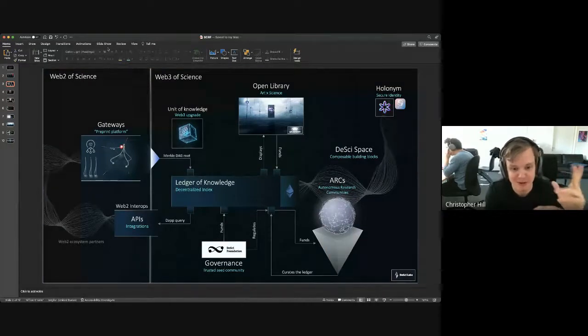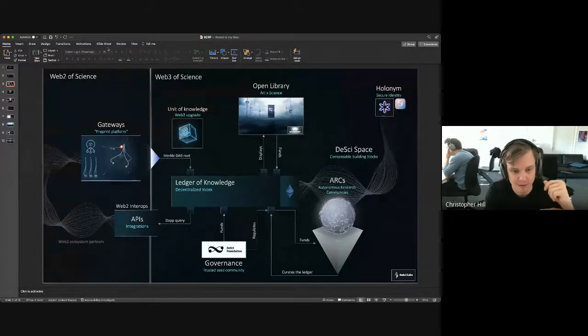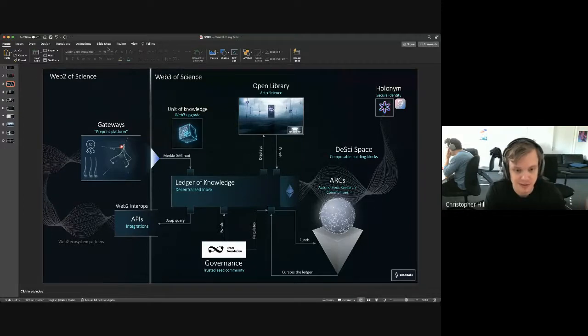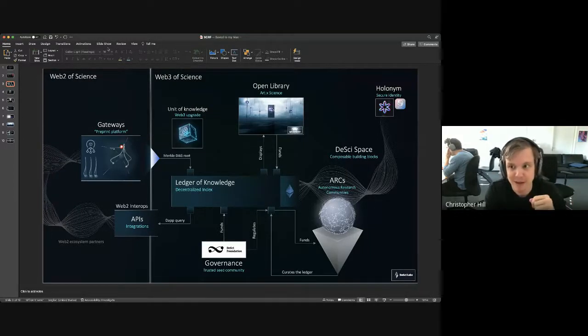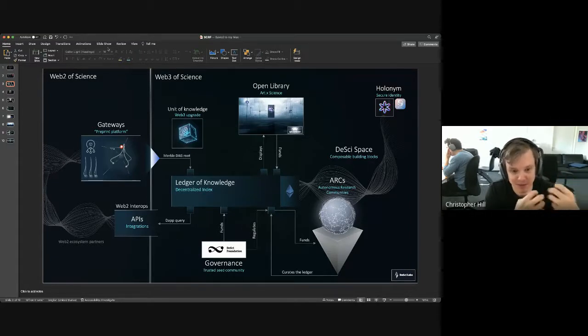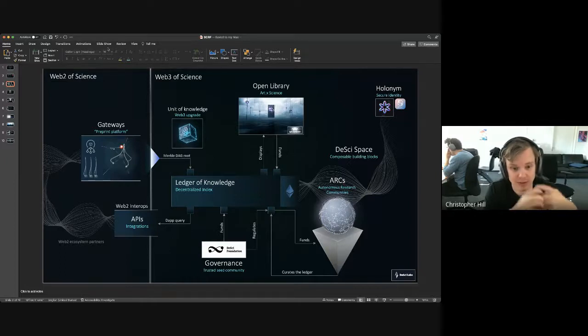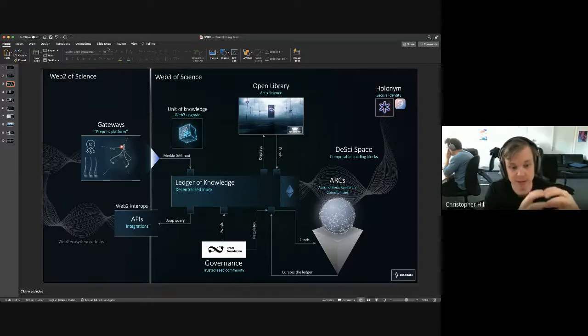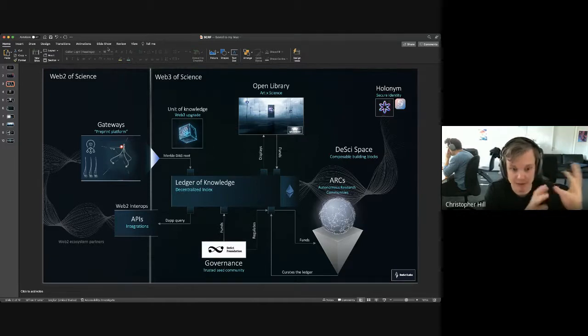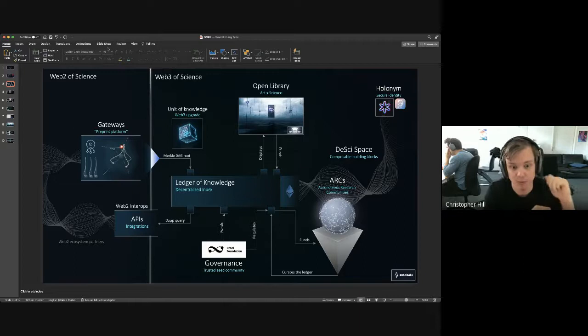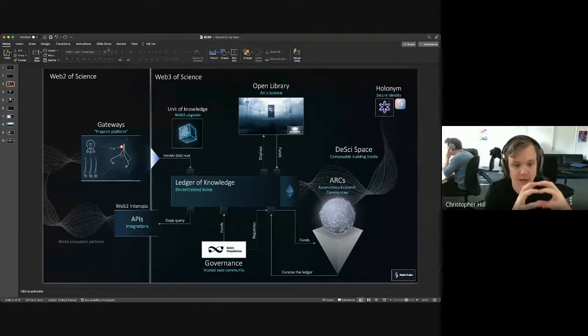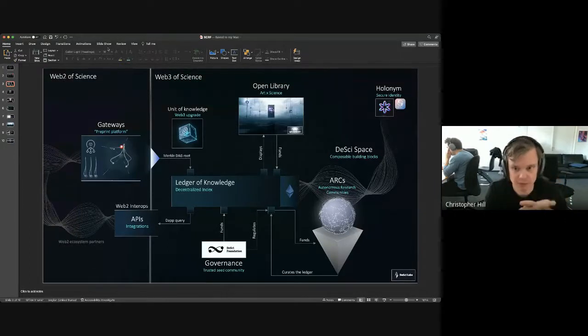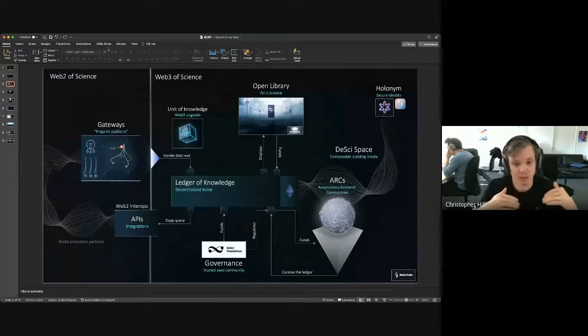So the idea is we index the root node of that object on Ethereum, and we gate things like authorship and editing rights using non-transferable tokens, which you might have heard recently called soulbound tokens. So that's the essential idea. We want to upgrade the unit of knowledge towards a research object.